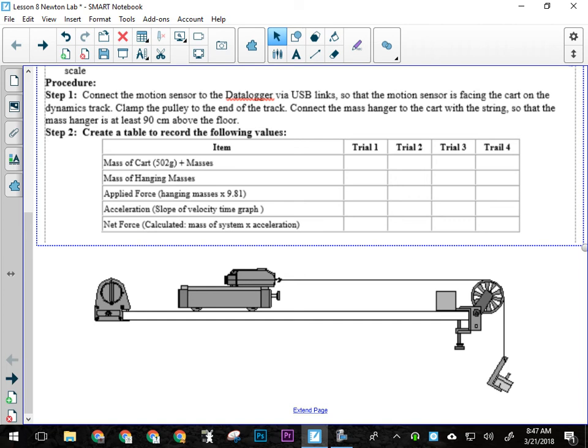Now, a few other things probably have to remain the same throughout the lab. While I'm talking about how to set up the equipment, be paying attention for things you think might also need to be included in your controlled variables, because I've given you one.